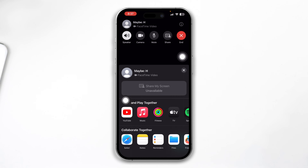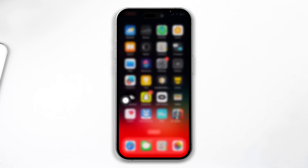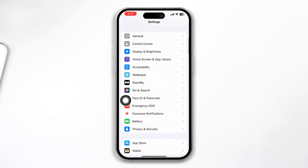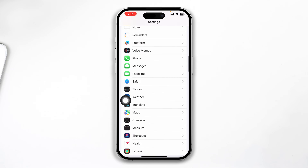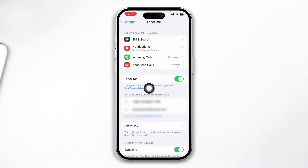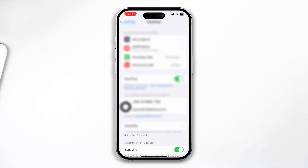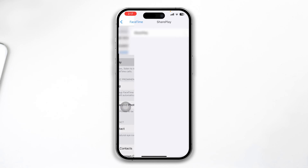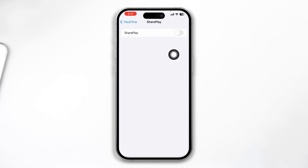This problem happens for multiple reasons. The very first thing you have to do is go over to Settings and scroll down to find FaceTime. Once you're here, make sure you are reachable with either your phone number or your Apple ID — make sure these are enabled and FaceTime is enabled. If you scroll down you will see the option called SharePlay, so tap there and make sure SharePlay is also enabled.